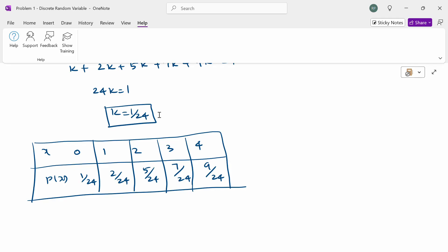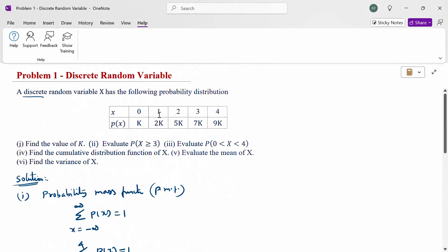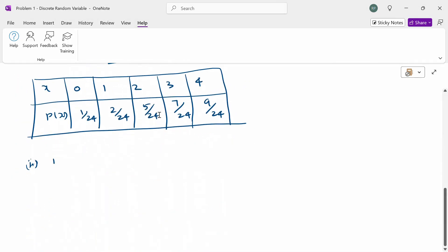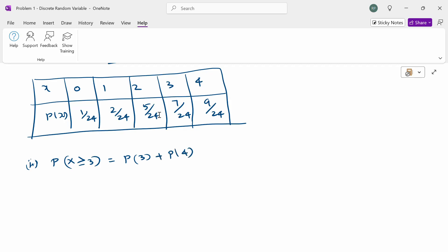The second question is to find P(x ≥ 3). Greater than or equal to 3 means 3 is included. Therefore, x takes values 3 and 4 (from minimum 3 up to maximum 4). So P(x ≥ 3) = P(3) + P(4) = 7/24 + 9/24 = 16/24.